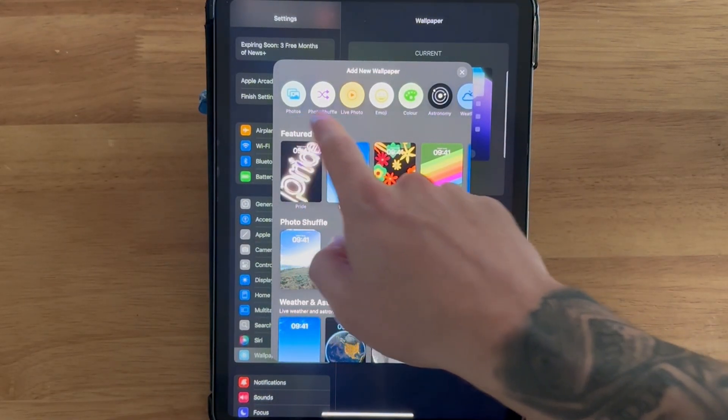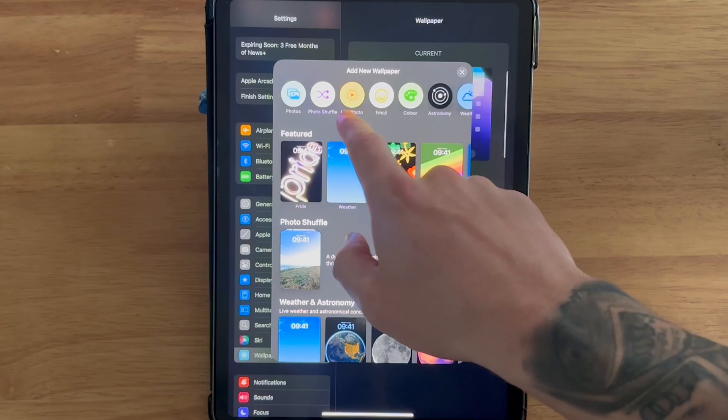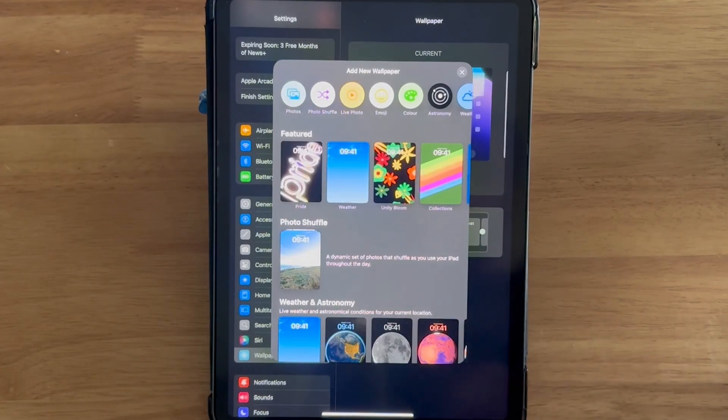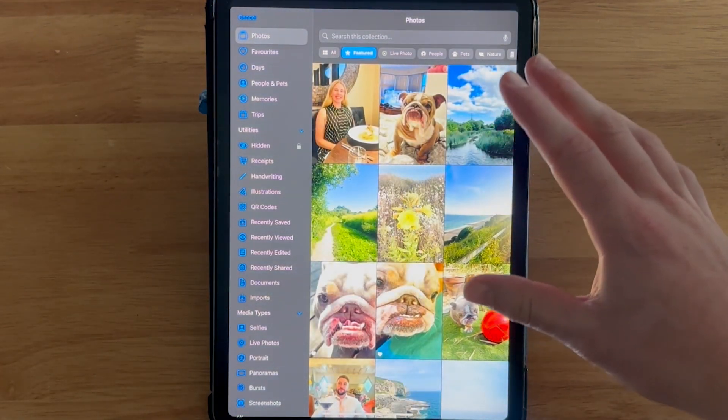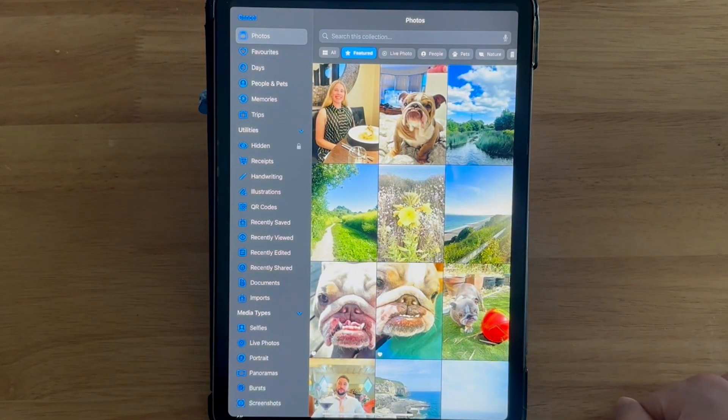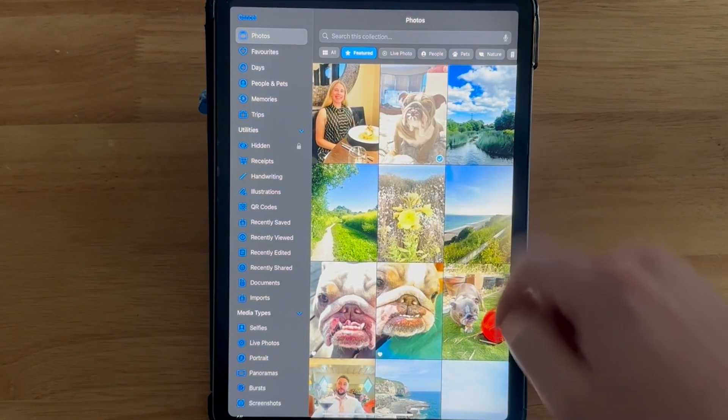select Photos or Live Photo from this list and then go and select the photo that you want to use as your wallpaper.